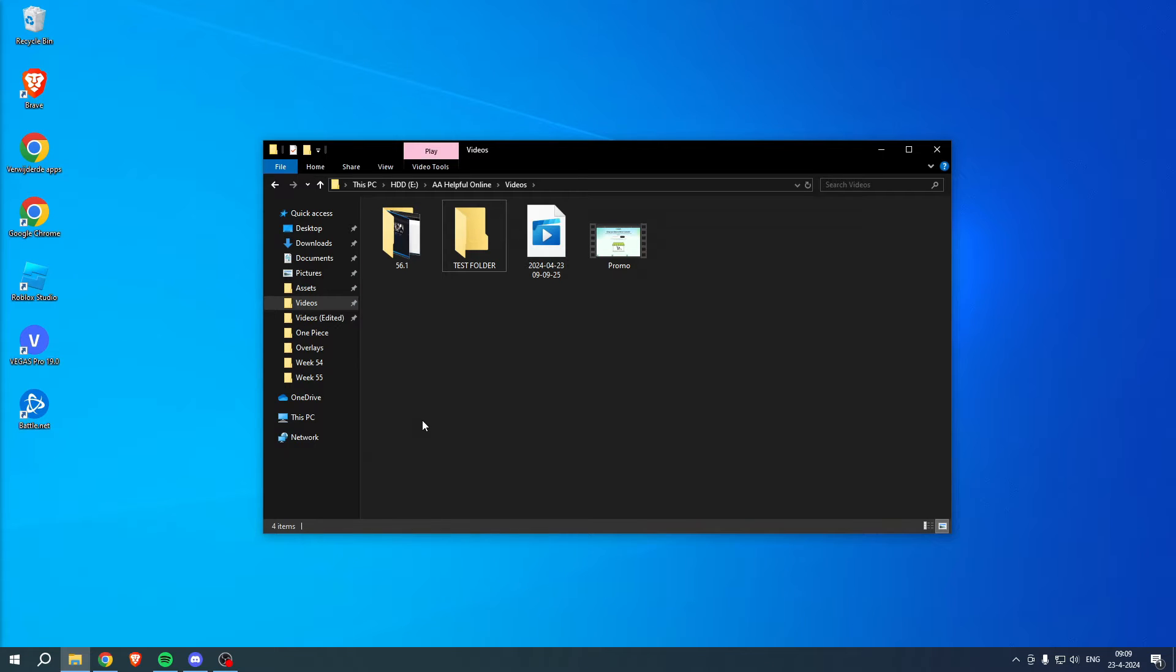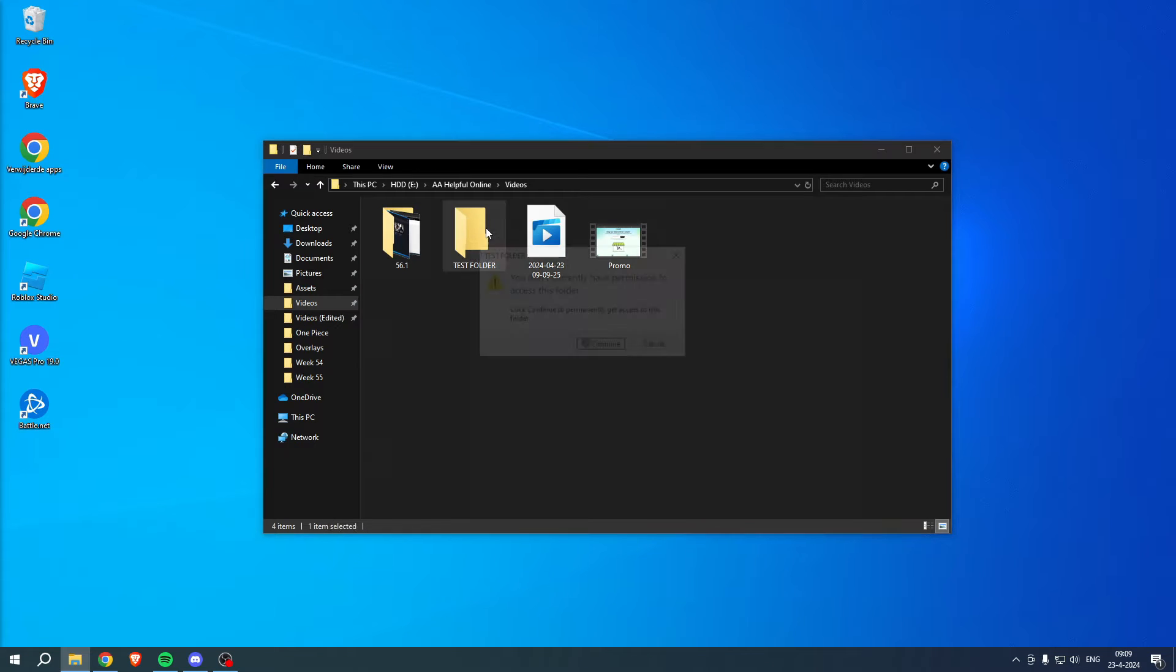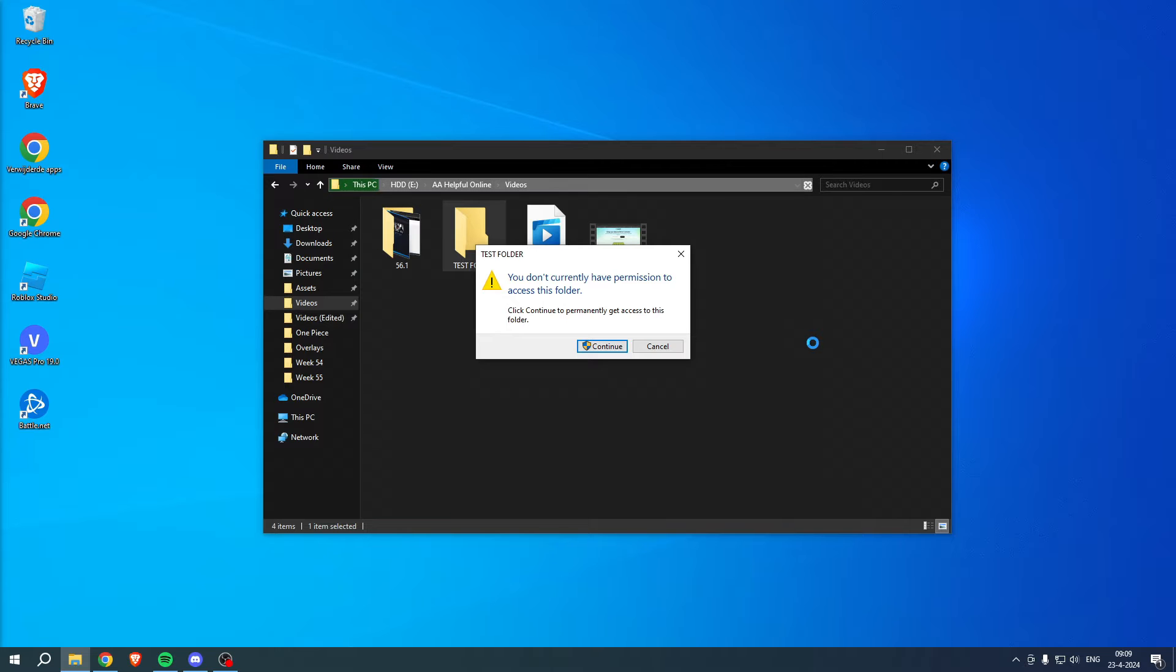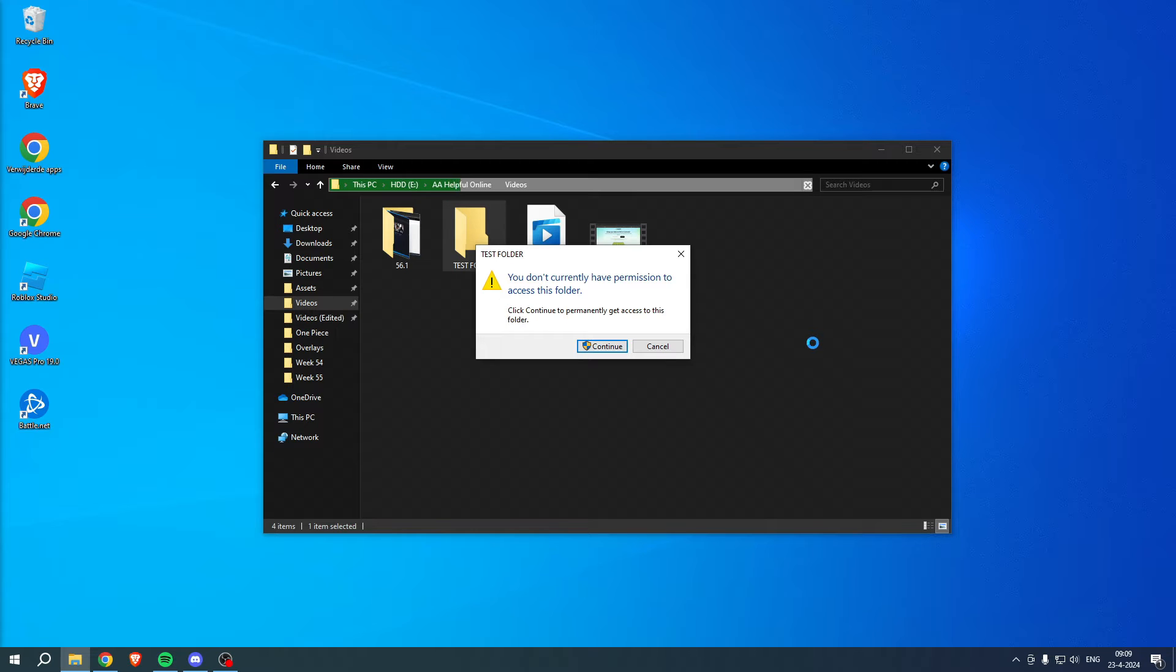How to solve 'you have been denied permission to access this folder' - that's what I'm going to show you guys in a super quick and easy tutorial. If this video helps you out, please let me know in the comments. Let's get started right away.